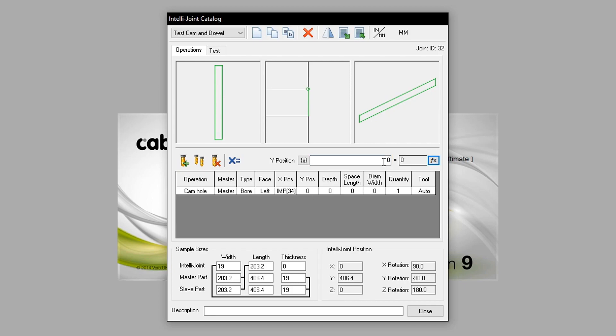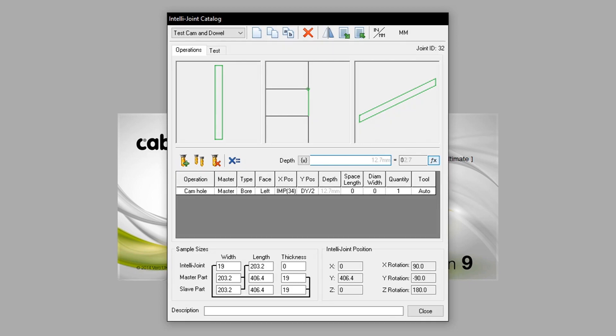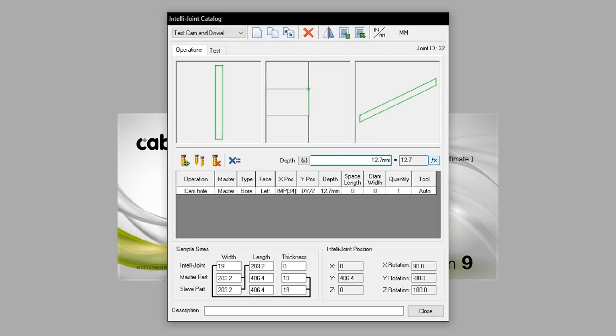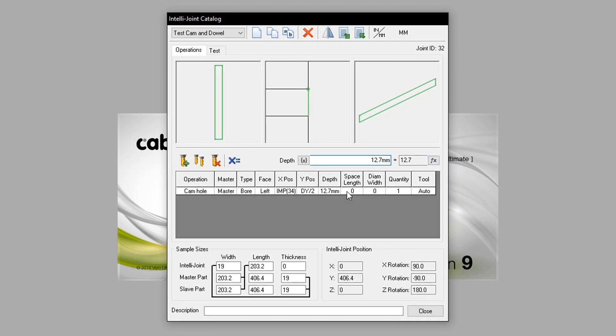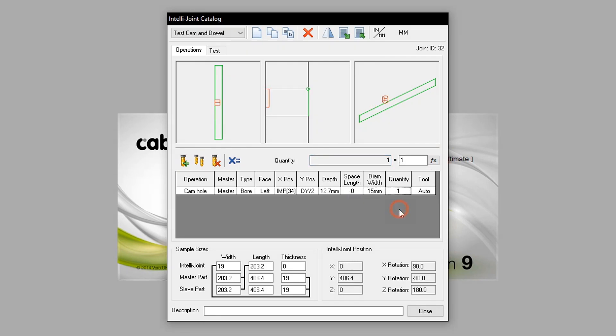The Y equation will be set to dy divided by 2. Therefore, this will always situate in the middle of the part. The depth will be set to 12.7mm. I will express this as 12.7mm. The diameter will also be set to 15mm. The quantity will be left at 1. And now we have configured the cam hole.